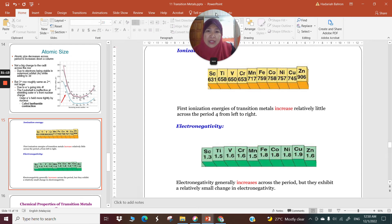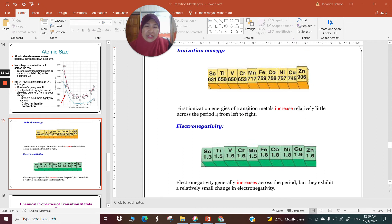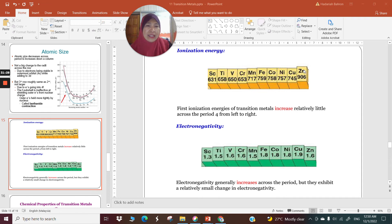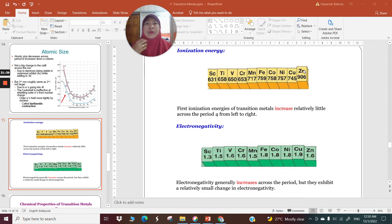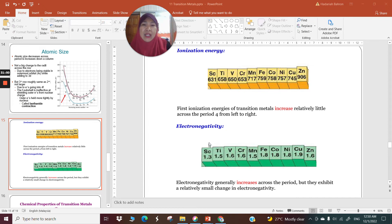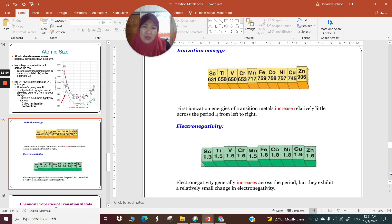The first ionization energy of the transition metals increases relatively little across the period from left to right. Zinc shows a slightly higher ionization energy because it has a full 4s2, 3d10 configuration — removing one electron is more difficult since all electrons are already paired. Electronegativity generally increases across the period, but also exhibits a relatively small change moving from scandium to zinc.